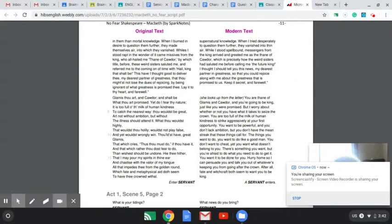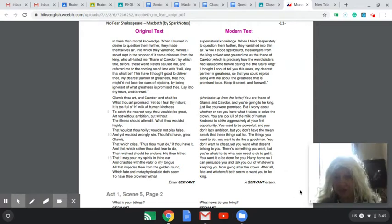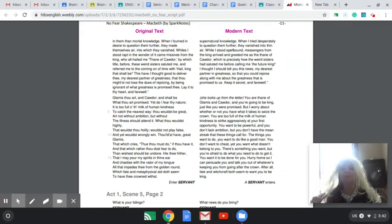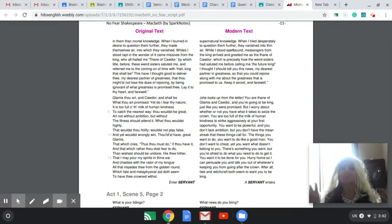Hello students, it is Miss Pittman here, dressed as Lady Macbeth, in character, ready to read.